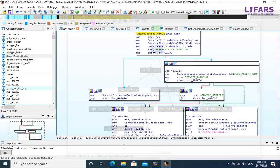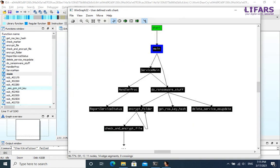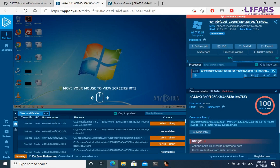Now we have analyzed every regular function written by authors of the ransomware and we have pretty good understanding what this ransomware does and how it works. Of course, we can cross-check our results with the results from the behavioral analysis previously performed in Sandbox.